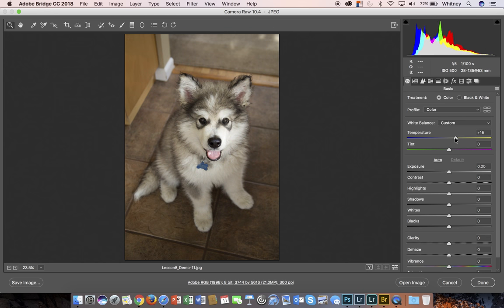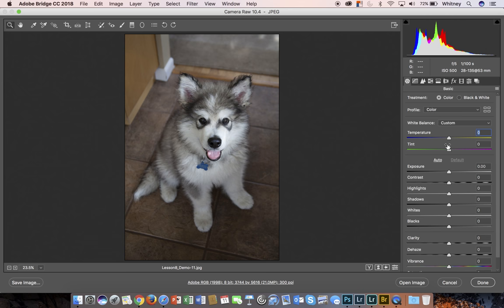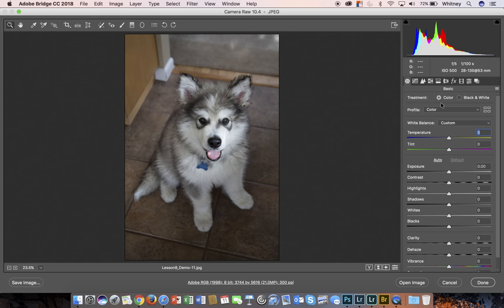You have your temperature or white balance. Every time you make an adjustment, if you want to reset it, you can double click on that and it will go back to the zero point. Temperature and tint, those are some color adjustments. You can actually up here go from color to black and white real easily.